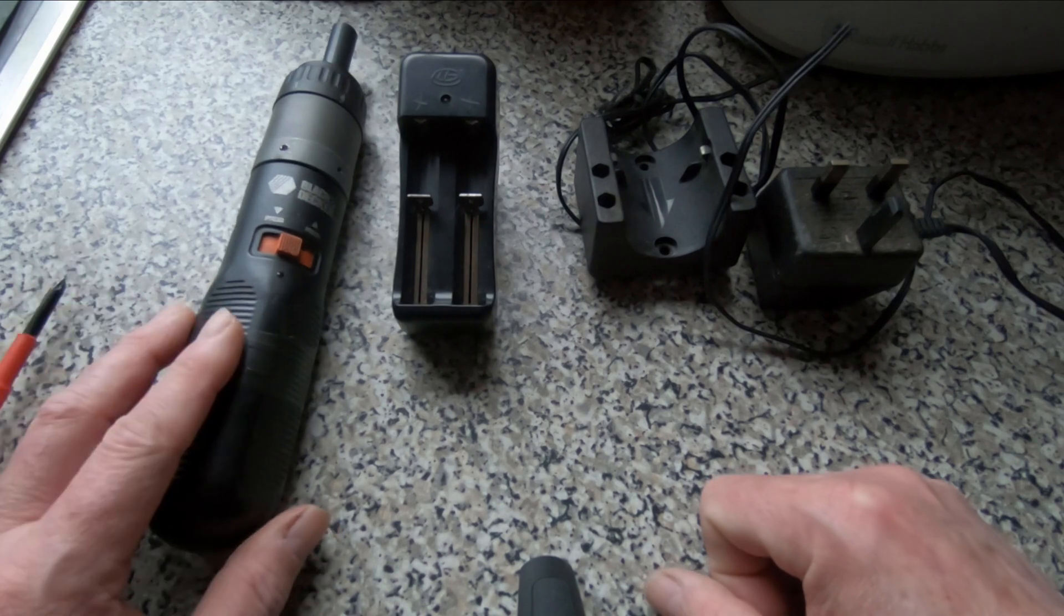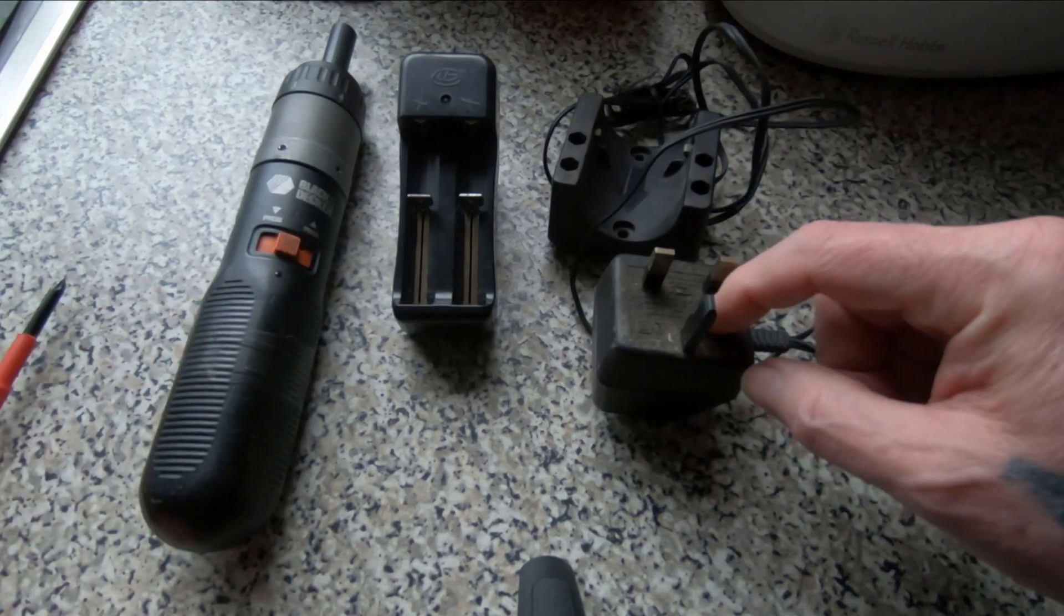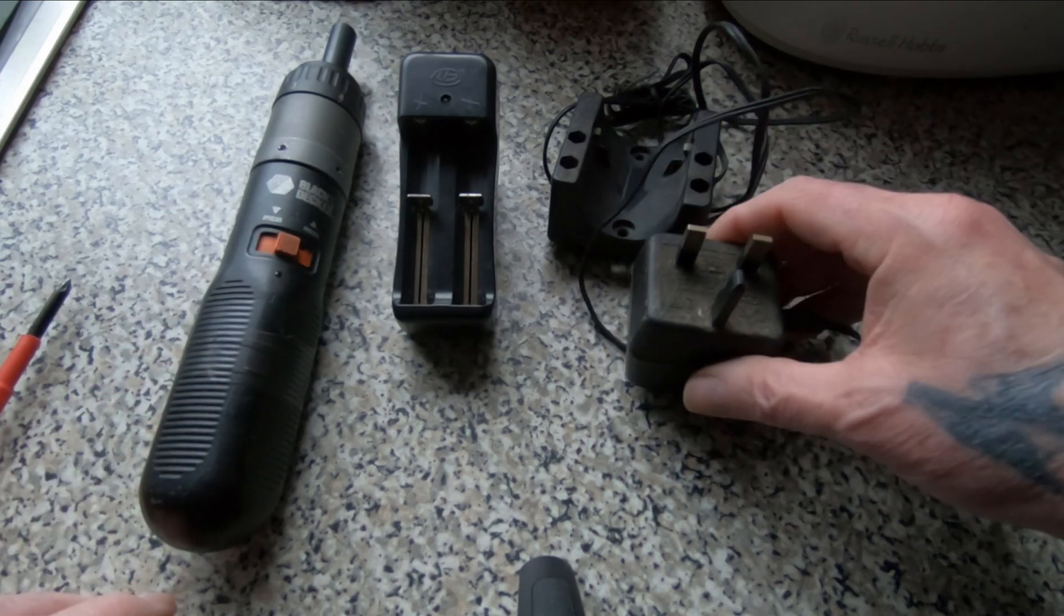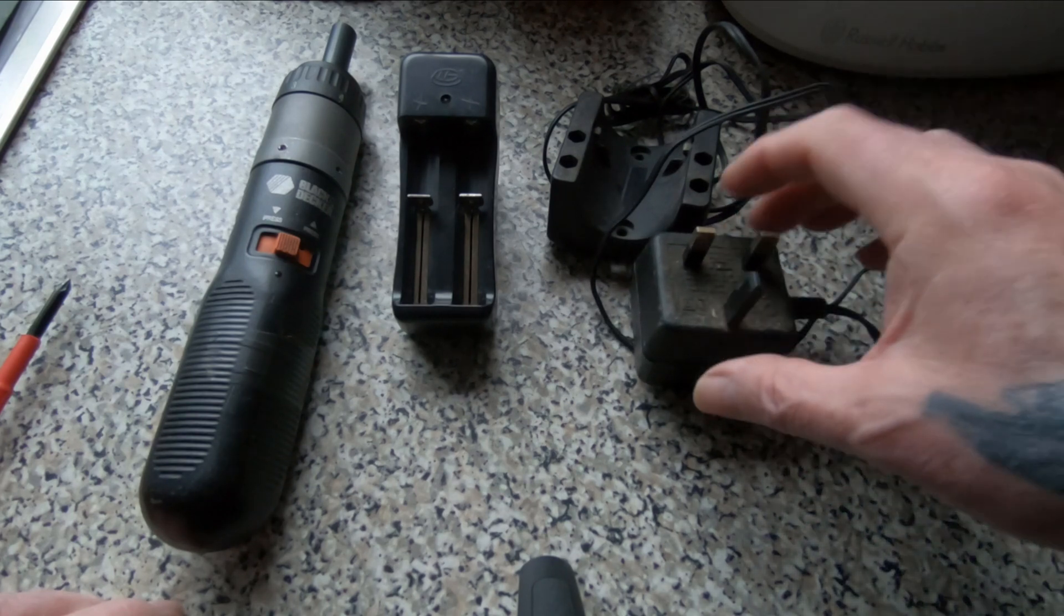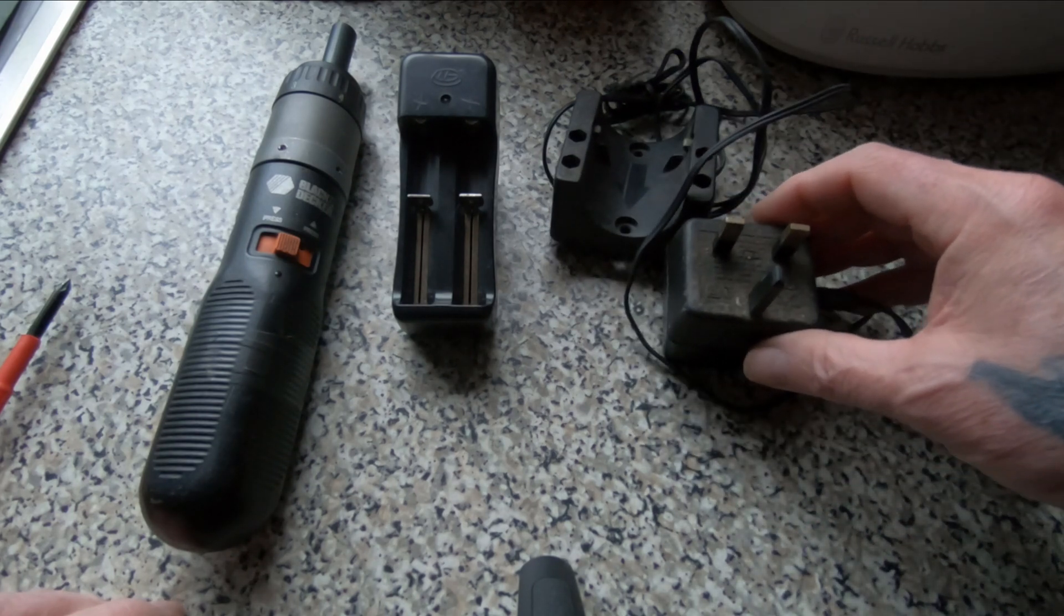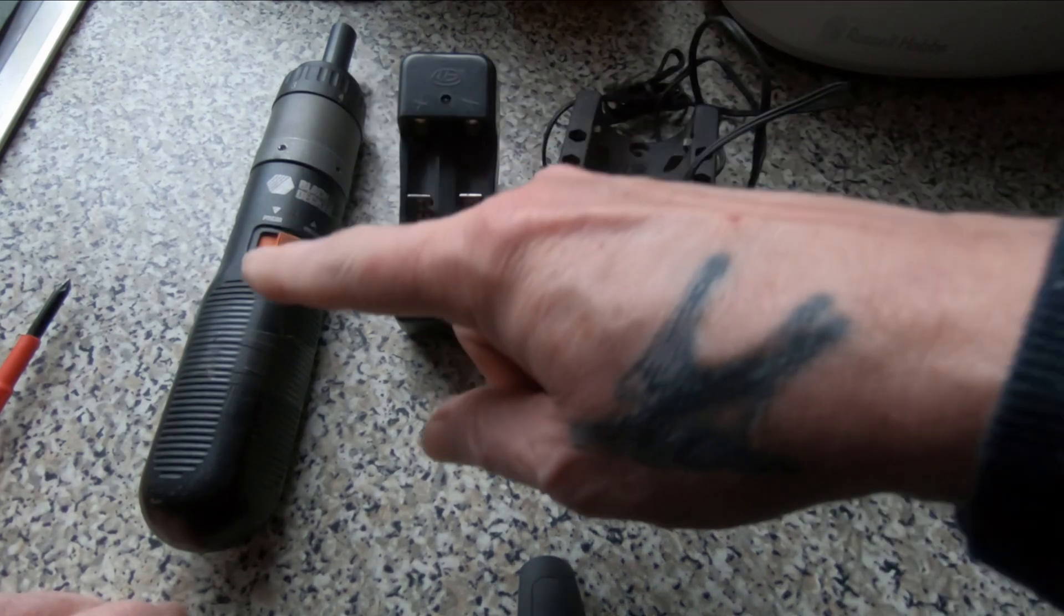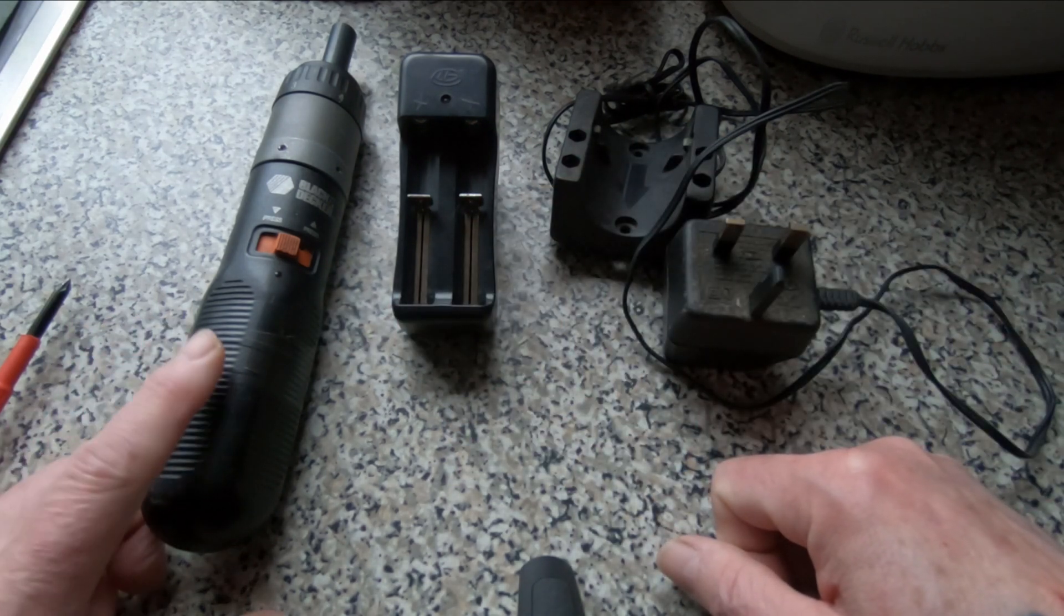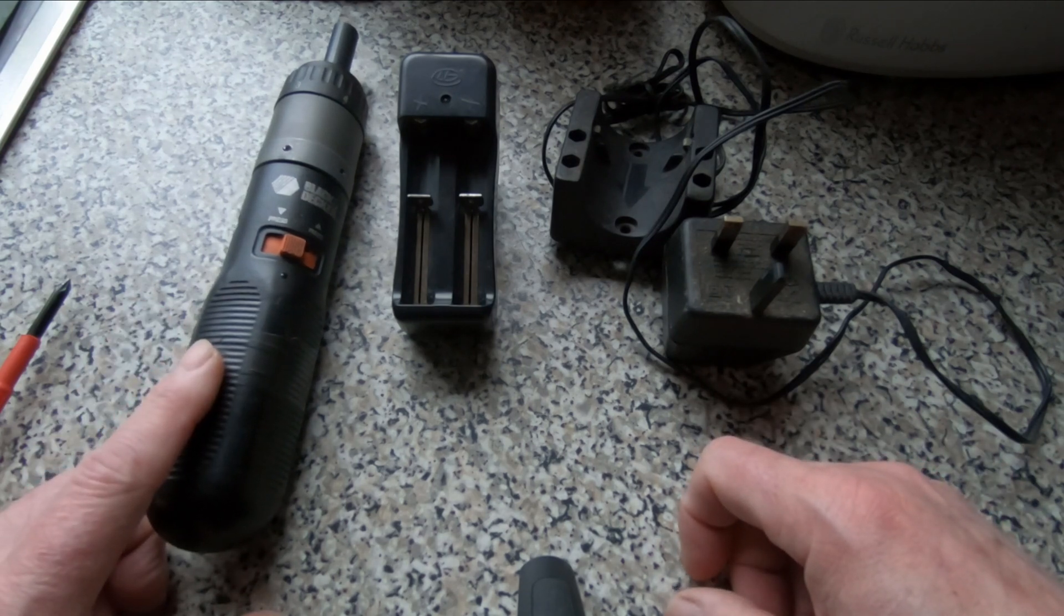Now the problem with that is that the original charger for the screwdriver cannot be used on an 18650 battery. I think they pump out far too much voltage and it would be dangerous to charge it with that charger. I think you've got a chance of overheating the battery.